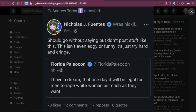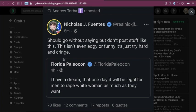So this guy, Florida Paleocon, he's also probably Nick Fuentes, America First. And he says, I have a dream that one day it will be legal for men to rape white women as much as they want. That's some high IQ shit posting there.